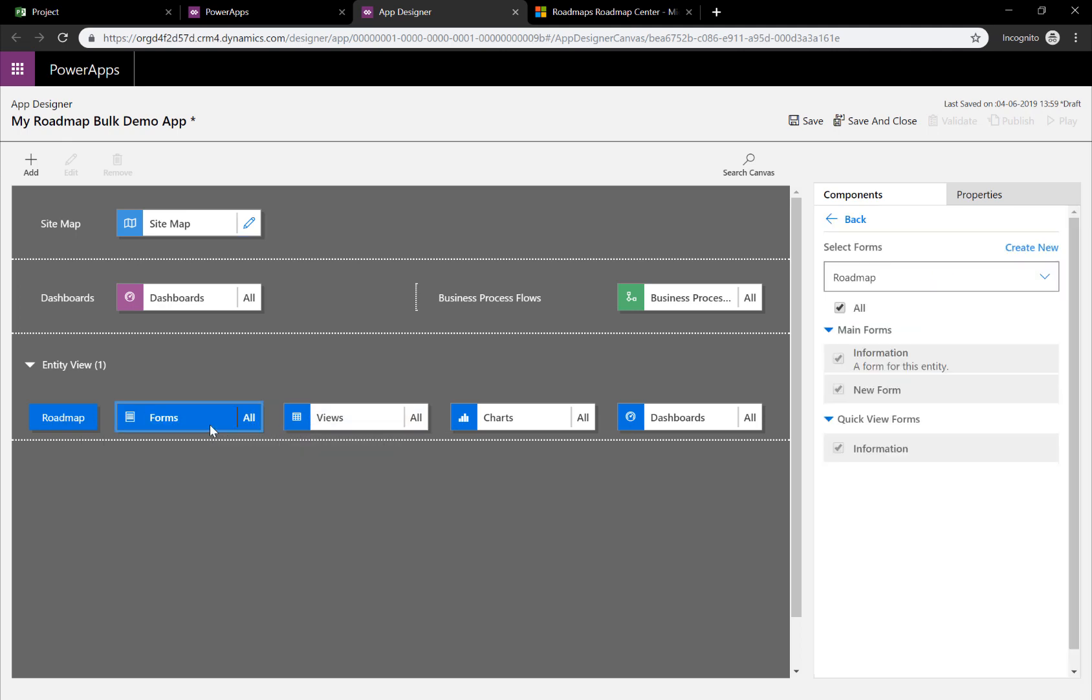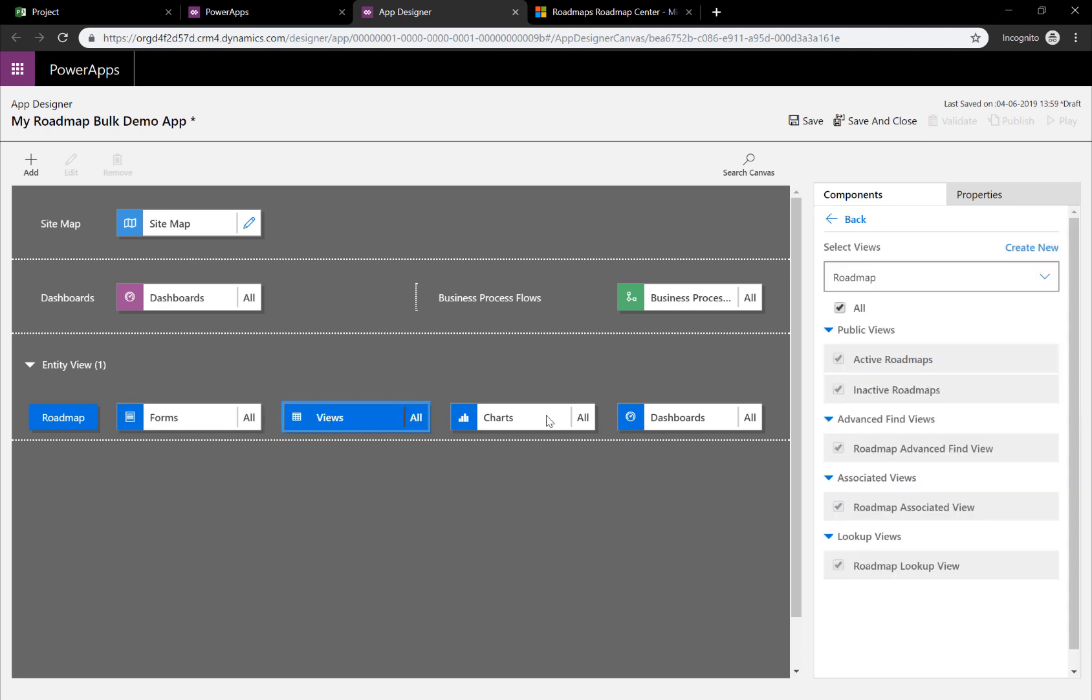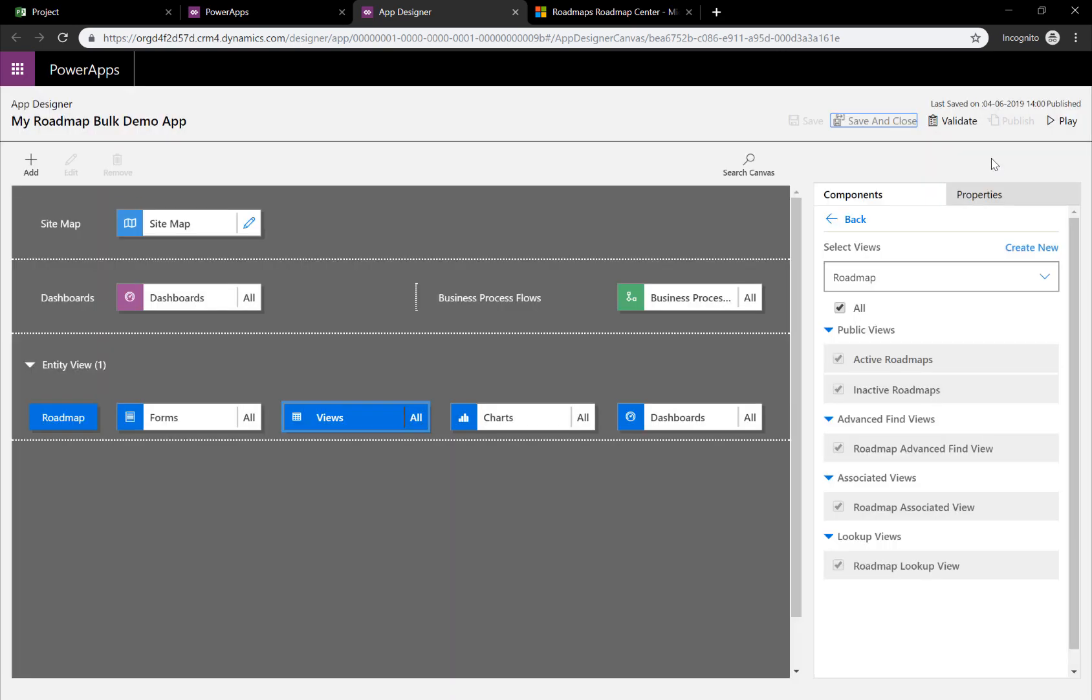Clicking on Forms, you can see the forms here, views and so on. If you wanted to change these, you could simply click on this box. And we're going to do that together in just a second and do some edits. You have to select Save here as well and then Publish before you're able to play the model-driven Power App.